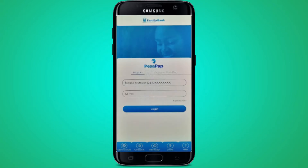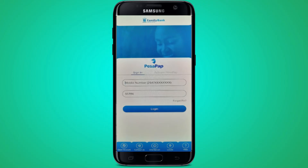After opening the application, it will ask you to sign in. To sign in, it will ask you for your mobile number and PIN number. Enter your mobile number and your MPIN that you used to activate the Family Bank application, which is also known as PaySub app. After entering your registered mobile number and MPIN, press the login button.